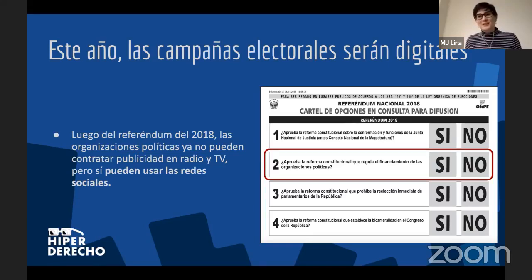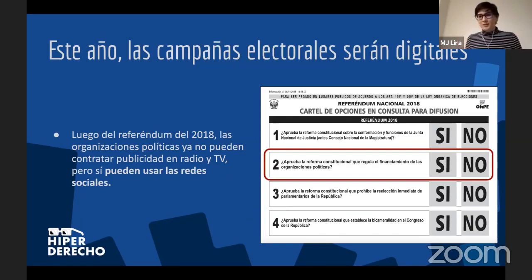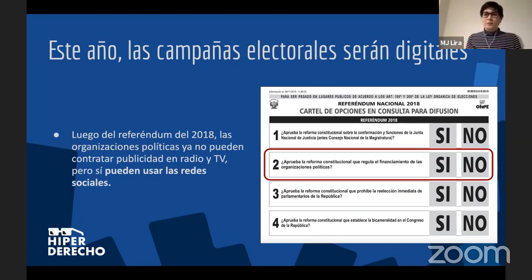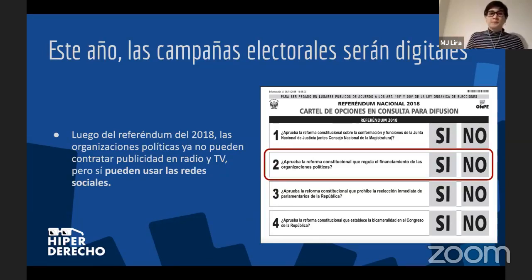Y hemos visto que las redes sociales no son iguales que la radio y la televisión. No es que lo que ve uno en la televisión lo ven todos. Es totalmente diferente. Cada uno tiene su propio perfil, sus propias noticias. Cada persona va a recibir algo totalmente diferente o ligeramente diferente a lo de otras personas, y eso puede ser muy peligroso.